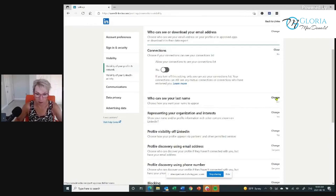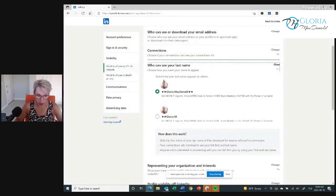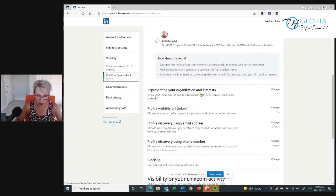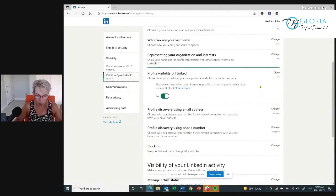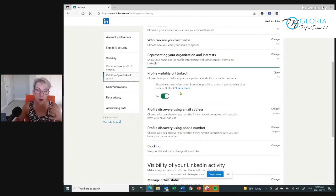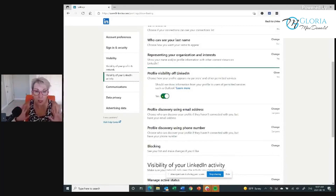Who can see your last name? I want everybody to be able to see my last name. I want it to be Gloria McDonald, not Gloria M. If you go through representing your organization and interests — I have a LinkedIn page for my business, so I want that visible. Profile visibility off LinkedIn is super important. You can click on this and see: should we show information from your profile to users of permitted services such as Outlook? Yes. This is where your LinkedIn profile will actually show up on Google — you absolutely want that set to yes.